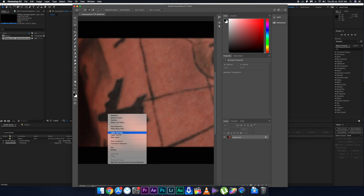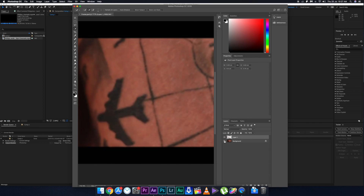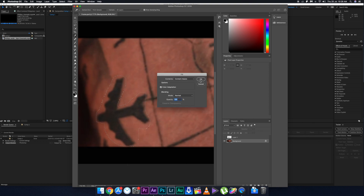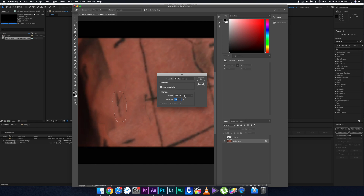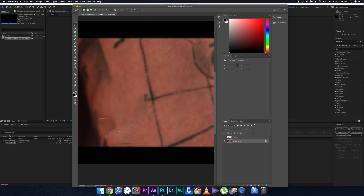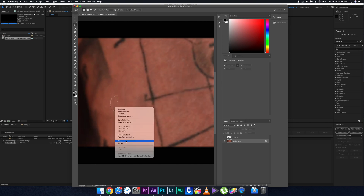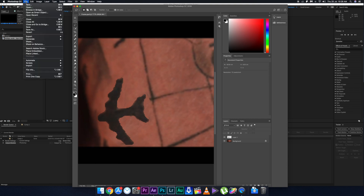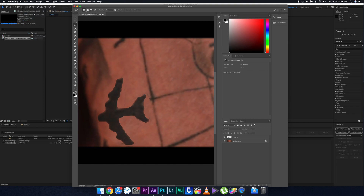Click Layer Via Copy, then unhide the upper layer. Use the Lasso tool to select the plane, make sure the original background layer is selected, then right-click and choose Fill > Content Aware to remove the plane from the background. Keep doing this until the background looks natural. Once done, save the PSD file and close Photoshop.